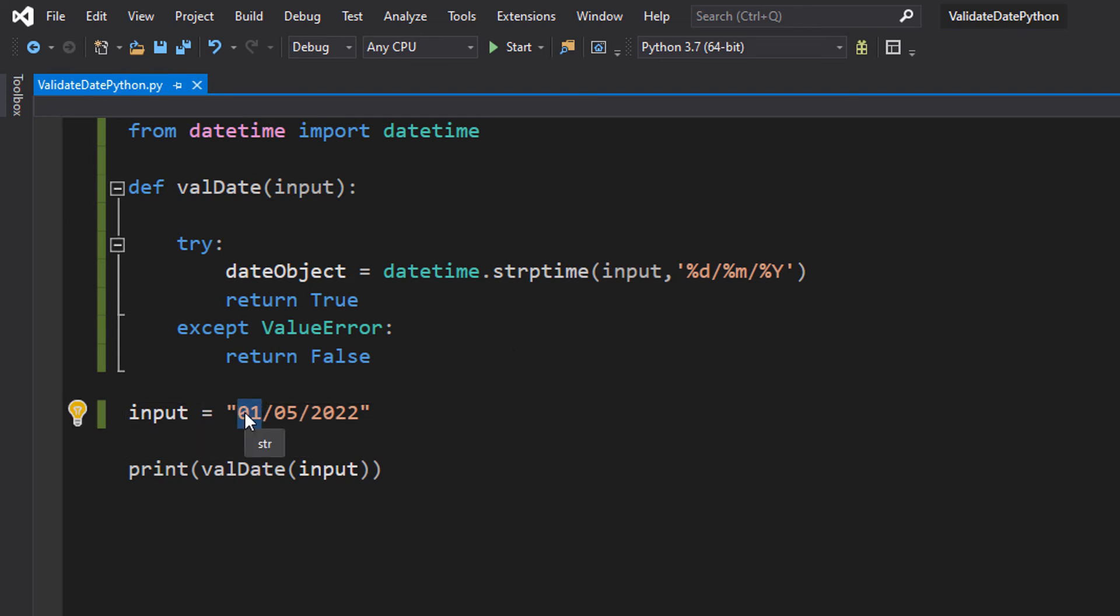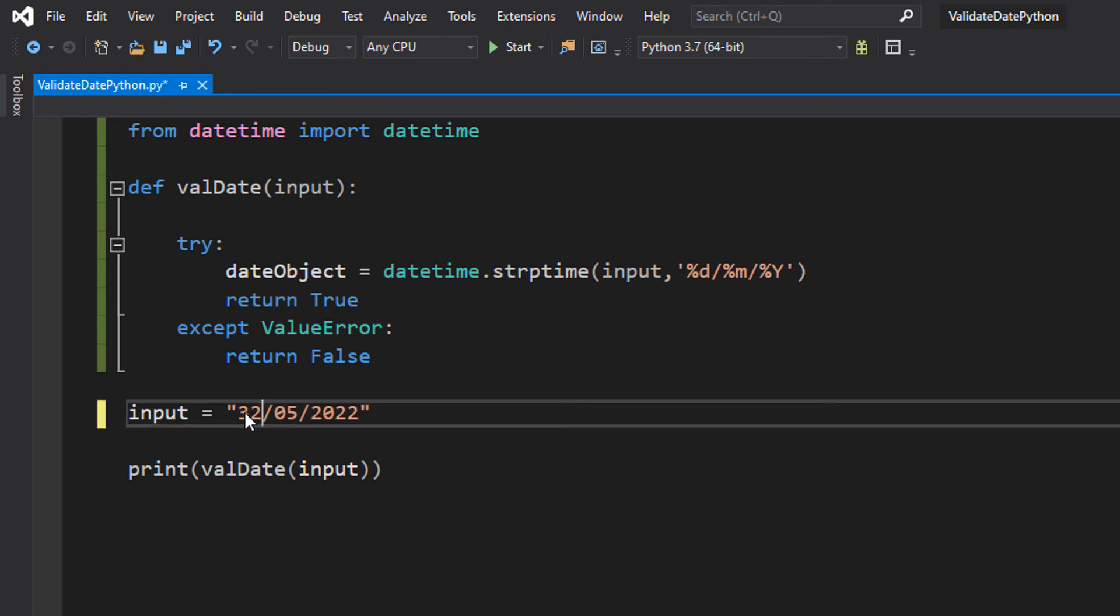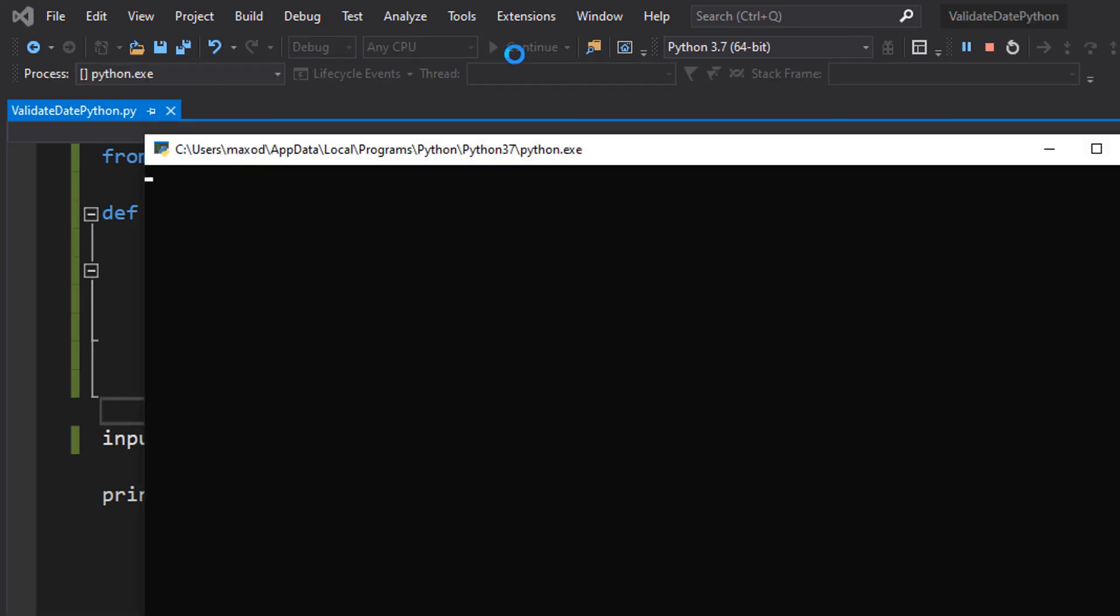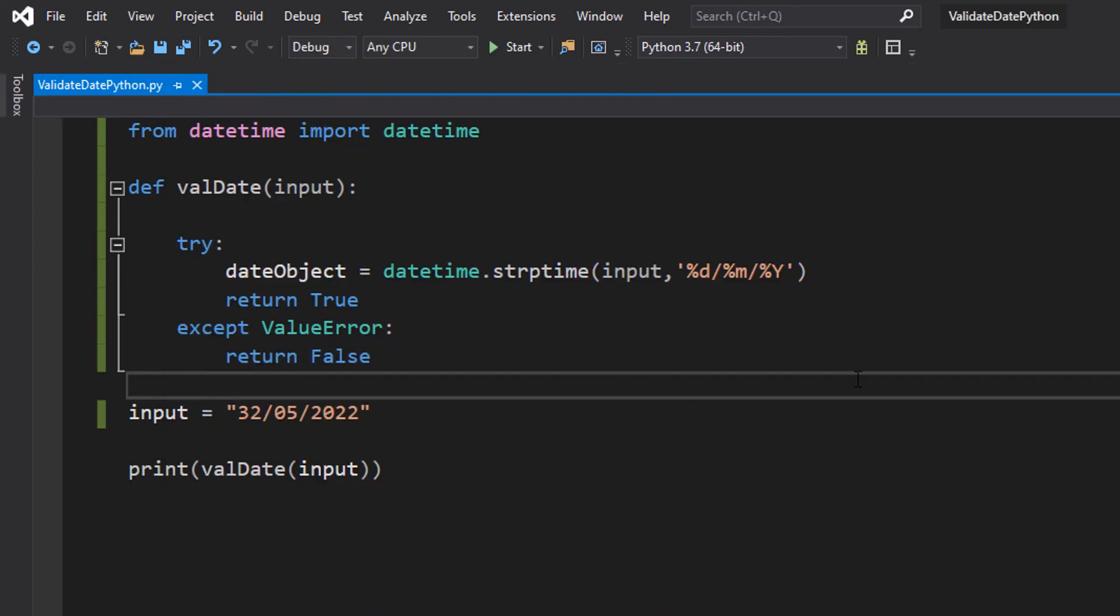But we are going to try the 32nd instead. And it's false. Why is it false? Well, you can't have 32 days in a month.